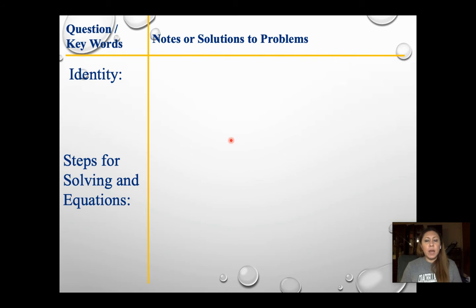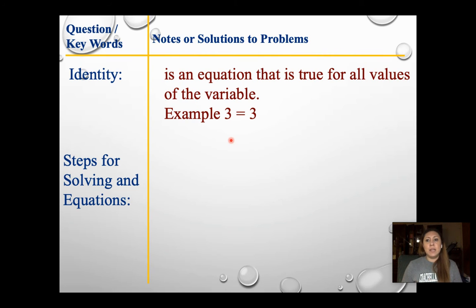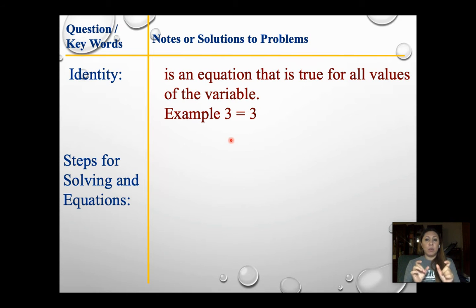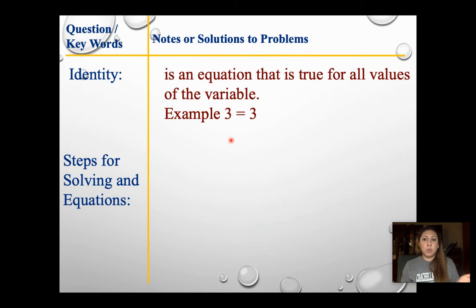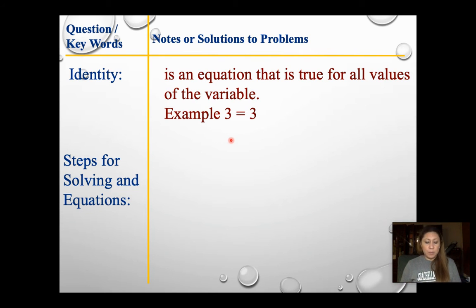Before we get started, I want to point out a new type of solution we might get, called identity. All that means is when you're solving everything, you don't get a variable equals a number. You're going to get something like 3 equals 3, or 4 equals 4, or negative 2 equals negative 2 — the same number equals the same number. This means that no matter what number you put in for your variable, it's always going to give you a true statement. That is known as identity, also called infinitely many solutions.